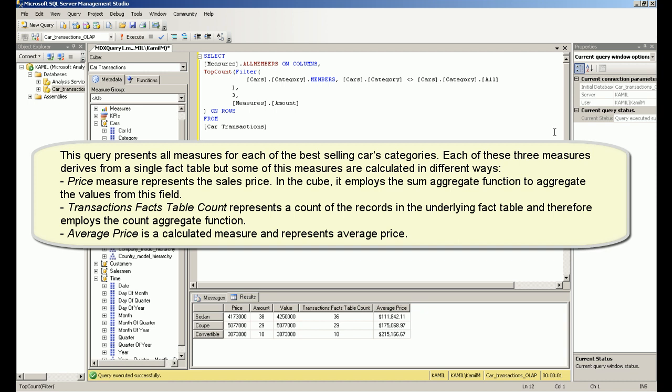Each of these three measures derives from a single fact table, but some of these measures are calculated in different ways.